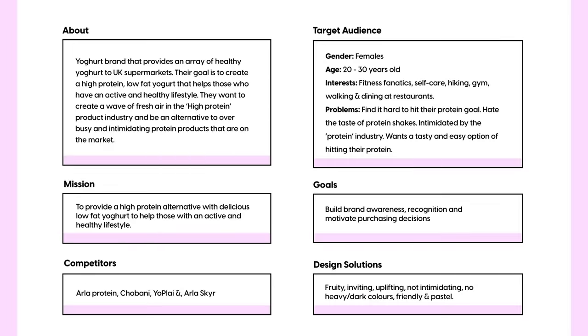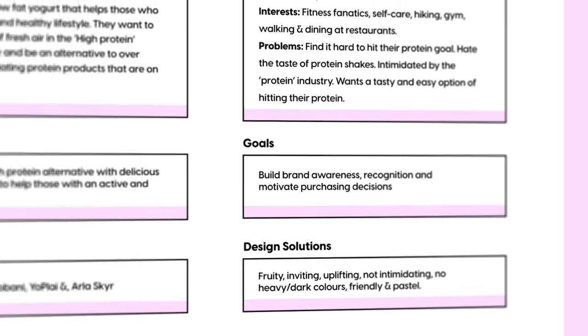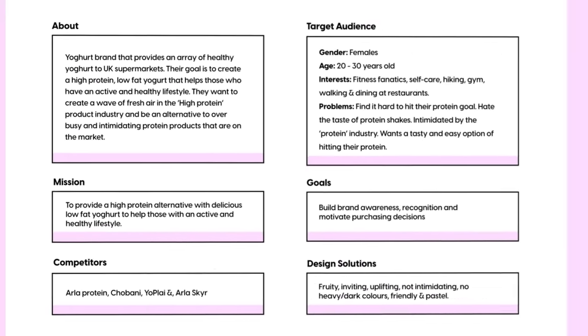So here's a brief overview of the brand strategy information for this project. Here you can see the brand's goals, competitors, target audience and more. Feel free to pause this video if you want to take a closer look.